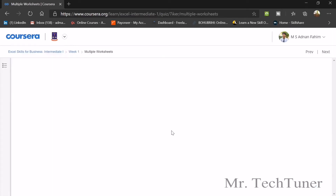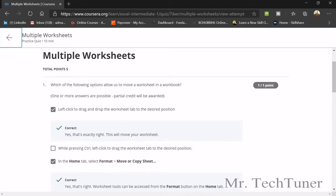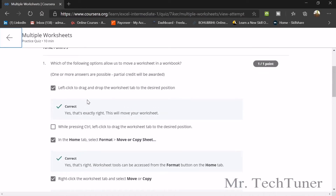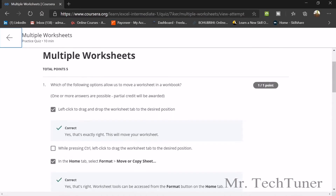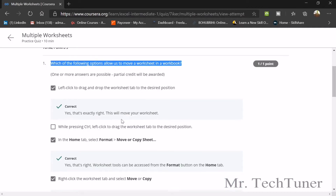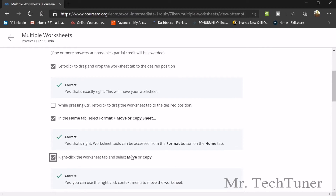First, we have a multiple worksheets quiz. The first question asks which options allow us to move a worksheet in a workbook. You can left-click and drag the worksheet tab to the desired position. In the Home tab, go to Format and then Move or Copy. You can also right-click on the worksheet tab and select Move and Copy.